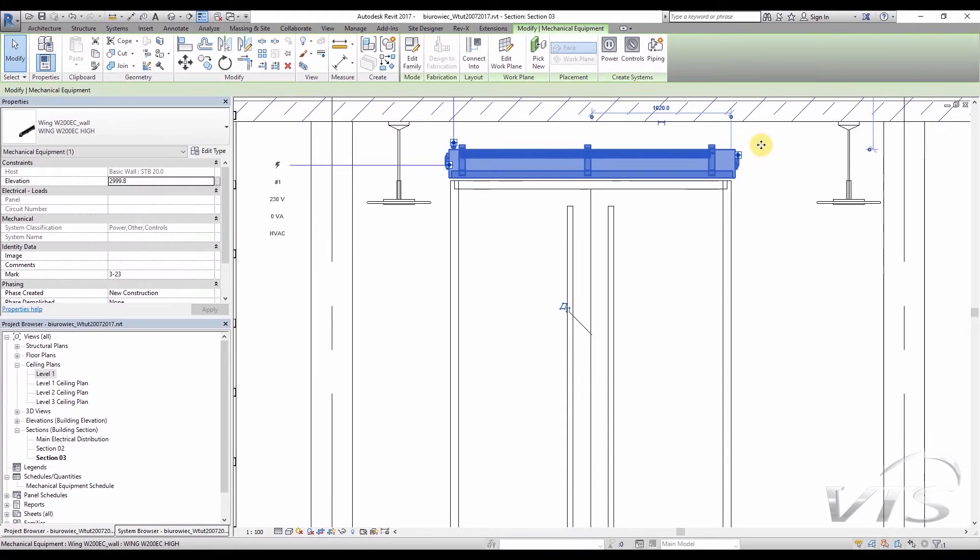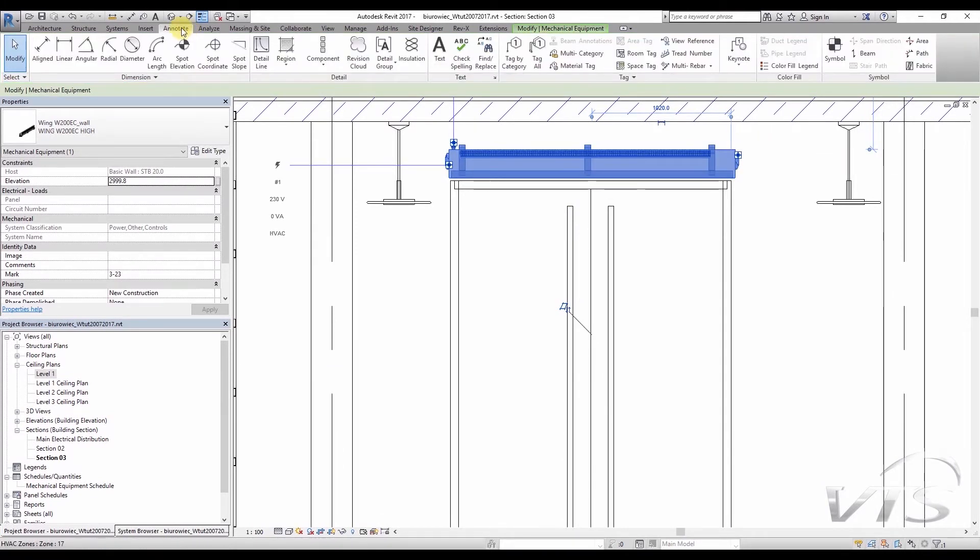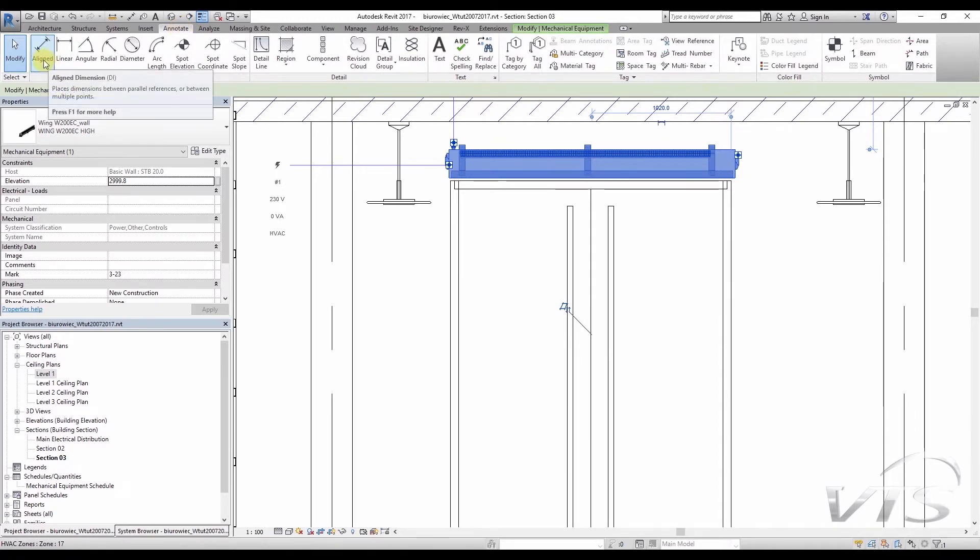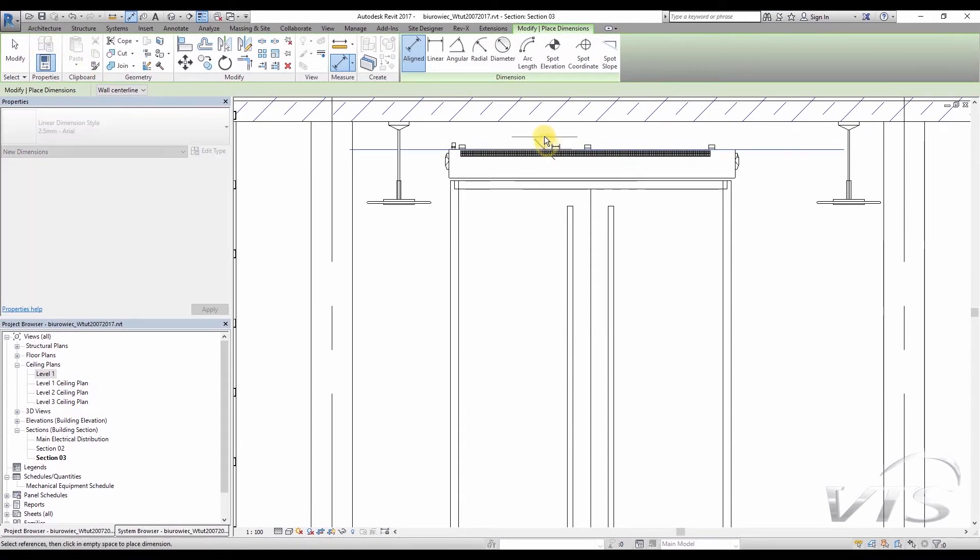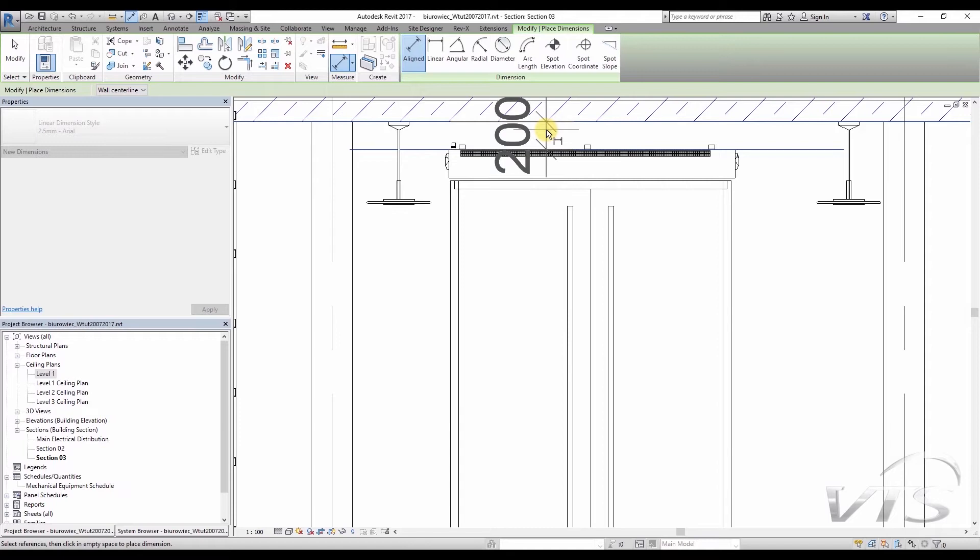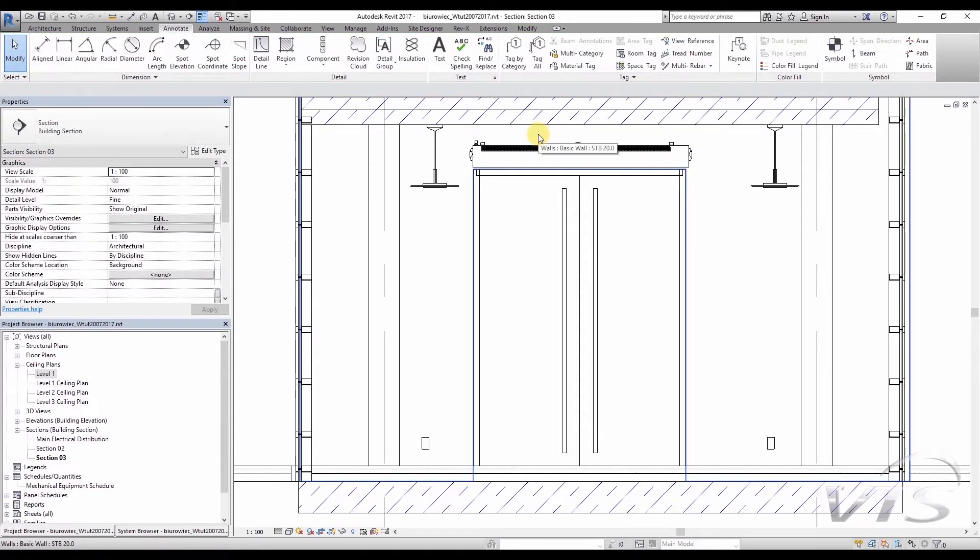First, let's check how much free space we have above the curtain. We go to the Annotate tab, and then we choose the Aligned button, Aligned Dimension. I click on the upper surface of the curtain, and then on the bottom surface of the ceiling. We can see that we have 20cm of free space, so we are okay with the first of our conditions.